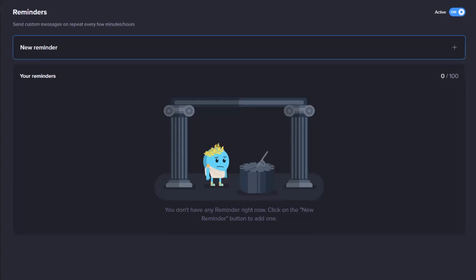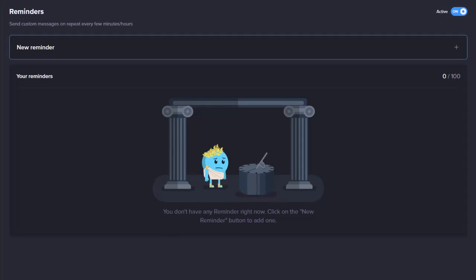The Reminders page will initially be empty. As you create Reminders, they will be listed on this page. You can create a maximum of one Reminder with Free Me6 and 100 with Premium.